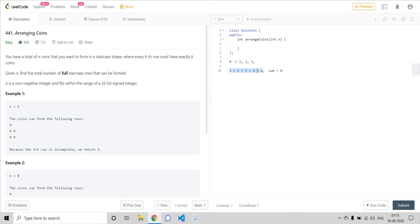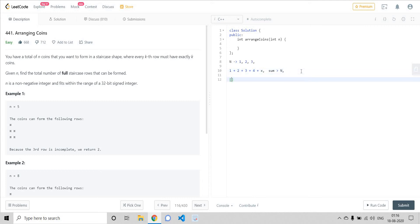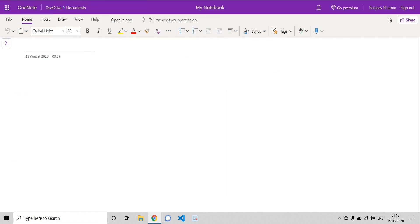But we are not here to solve it in linear time — we would be solving it using binary search. There is a very sweet application of binary search. Suppose we have a search space from range l to r, inclusive, and we are sure that our answer would only lie within this range.